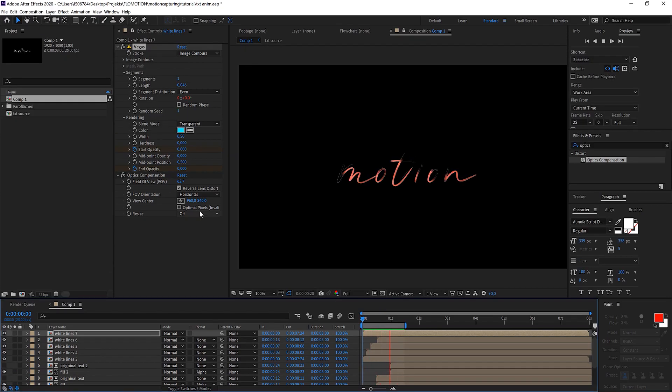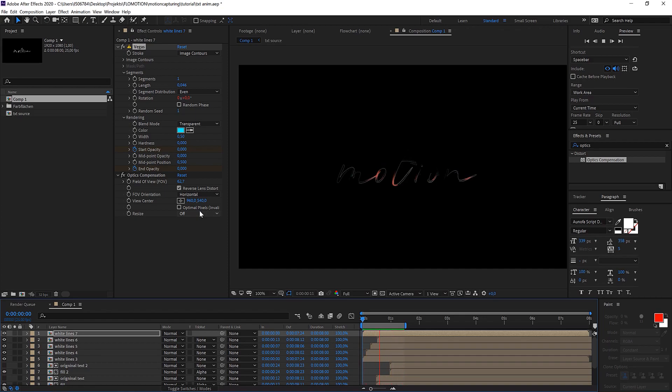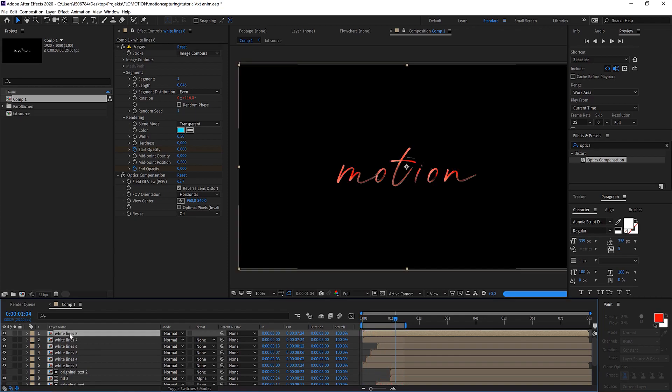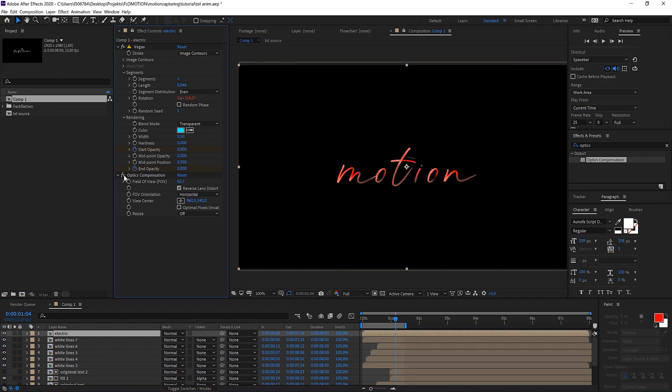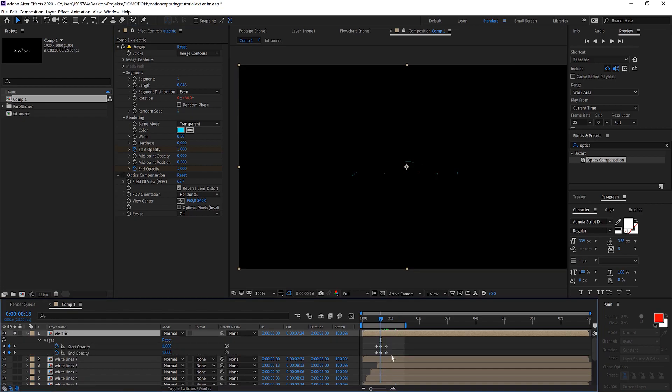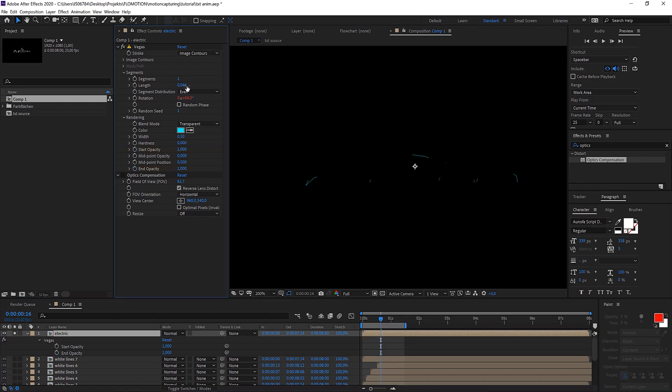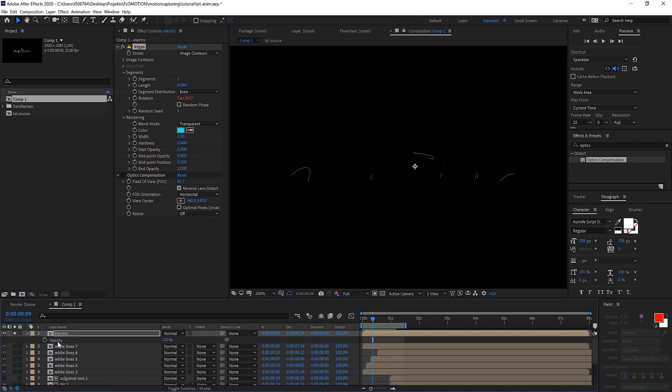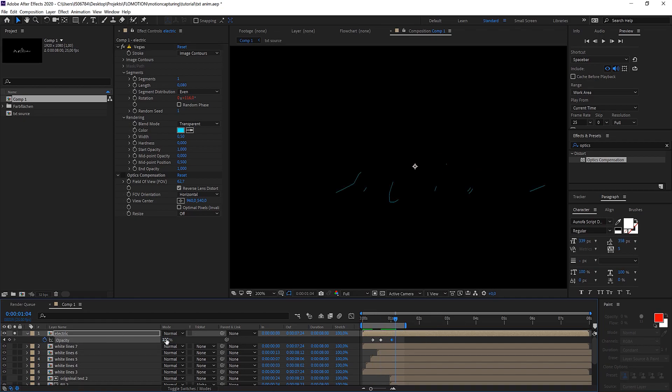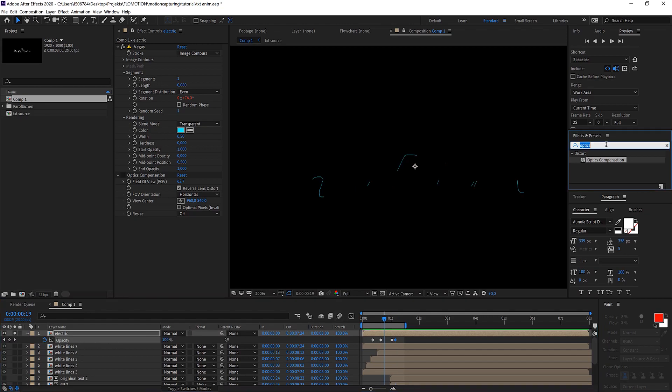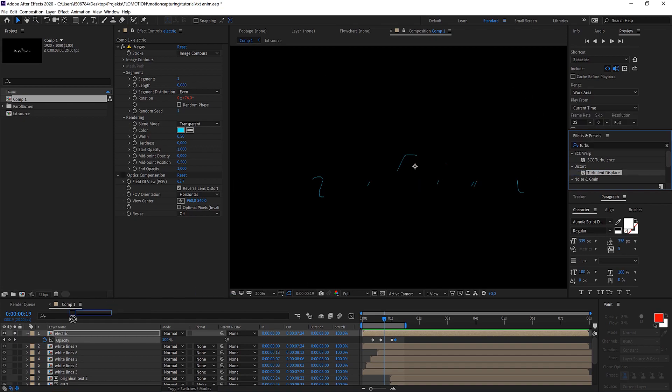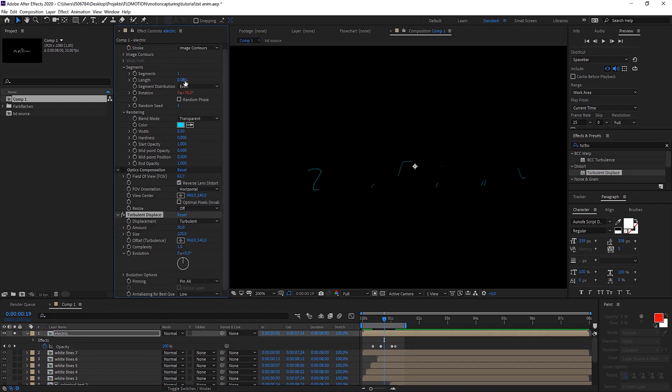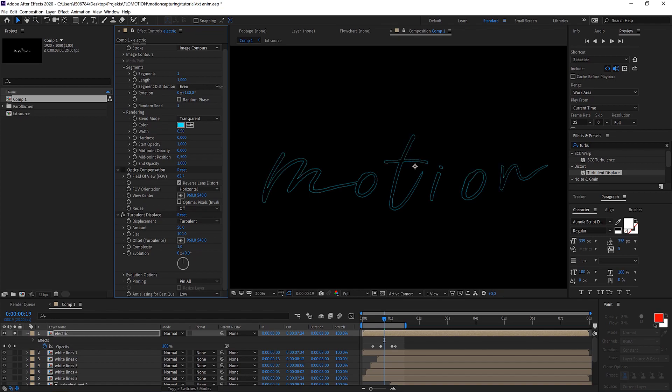So as the final touch let's bring in something electric. Therefore just once again duplicate it. I don't want to use the optics compensation and I want to remove the keyframes. Make them a little bit longer and maybe this time just animate the opacity from 0 to 100 and back again.